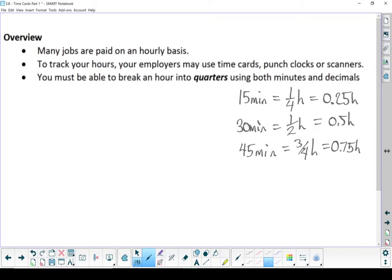You need to be able to do those conversions, those decimals to fractions, those fractions to decimals, quick and easy, especially in this section.